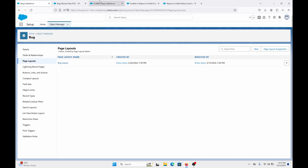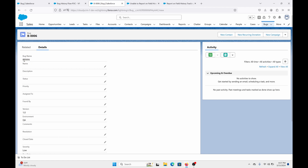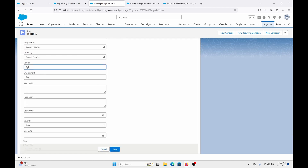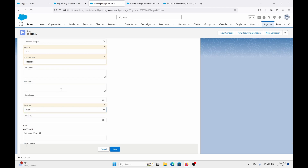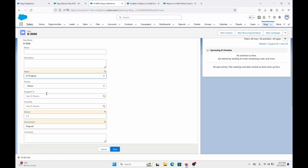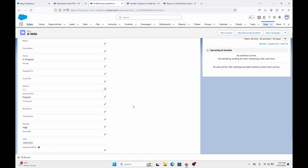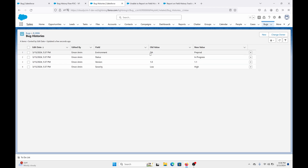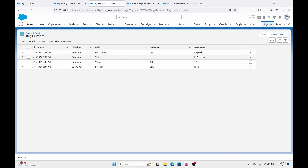Now let's go to the example. Here we are, Bug 0006. Let's do some changes — Version 1.1, Environment to Preprod, Severity to High, Status to In Progress. Click Save. Go to Related. Now, as you can see with Bug 0006, you can see the Edit Date and what was changed. This was previously QA, and now the new value is Preprod. Status was null, now it's In Progress. Basically it works as expected.